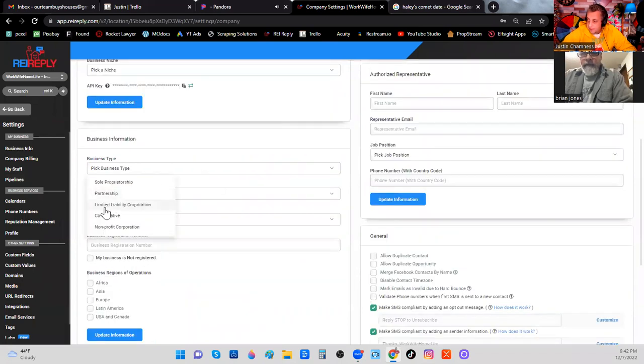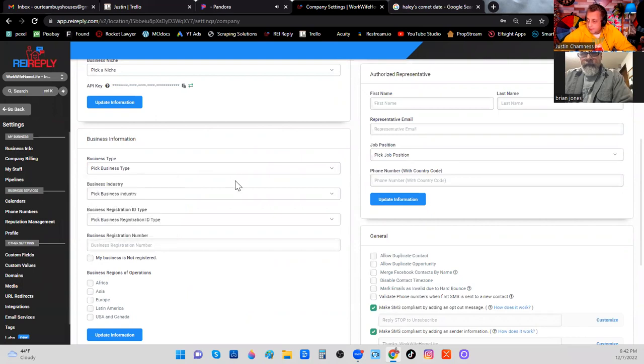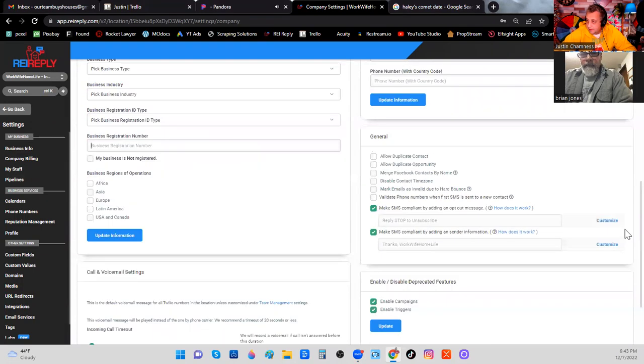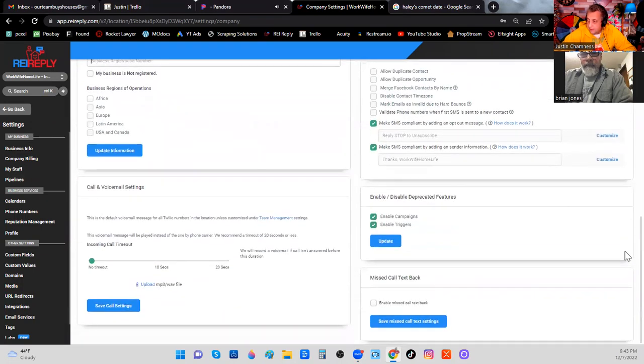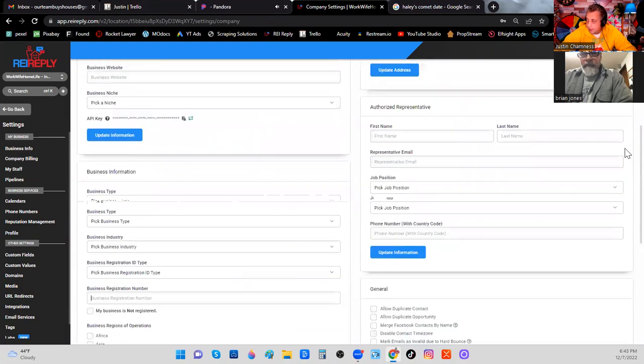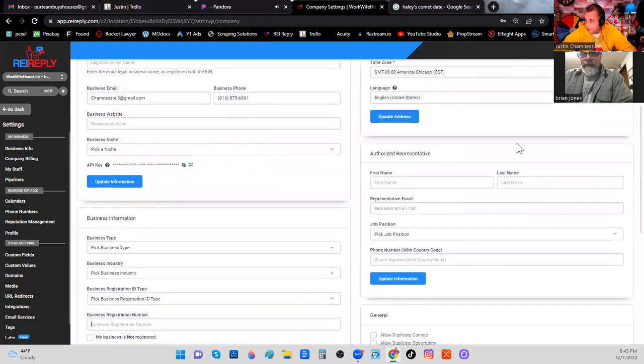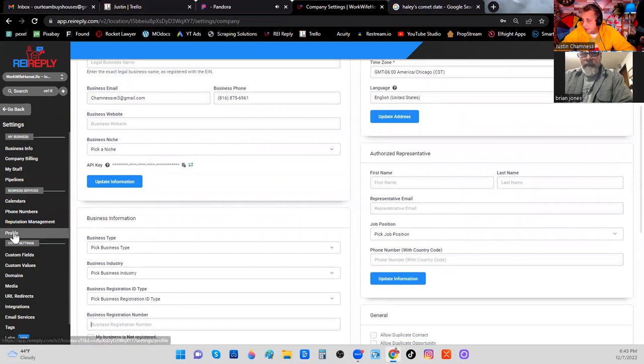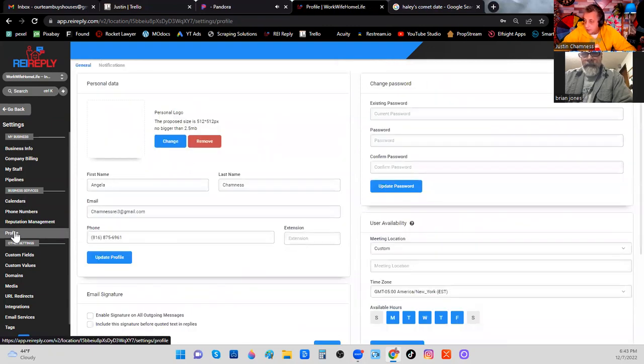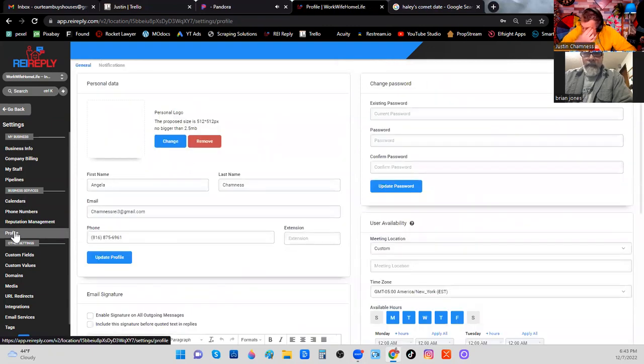If you have an LLC, limited liability corporation, so on and so forth, it's important that you have a business registration number. This is your EIN number. Okay, it's very important that you have these things and then fill in the blanks. That's all you got to do. And then when you're done filling in the blanks, come over here.